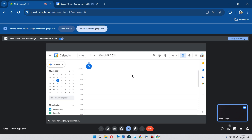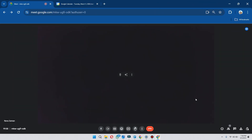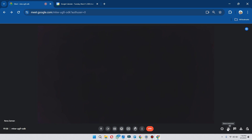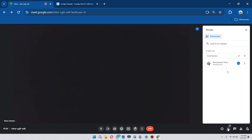Now let's move to the other options. If you click on this icon, it will give you the details of your meeting. You can copy your meeting link and send it to others so they can join your meeting. After that, click on the two persons icon to add members to your meeting.